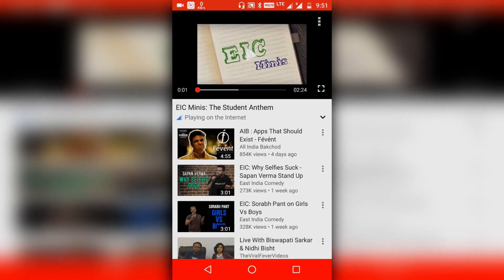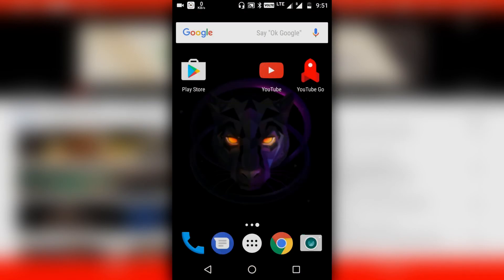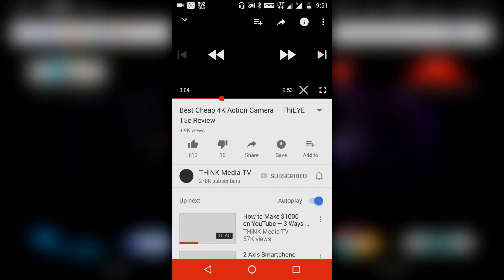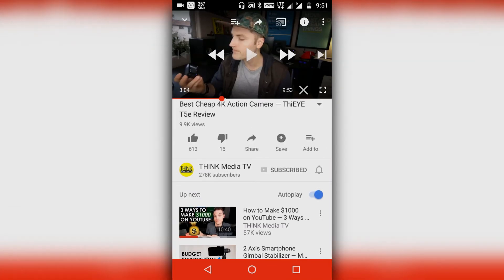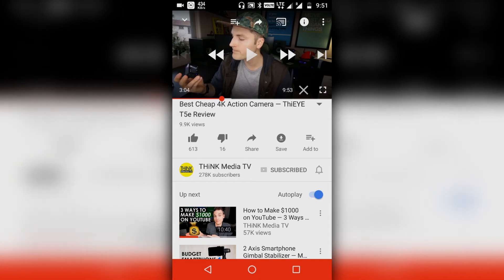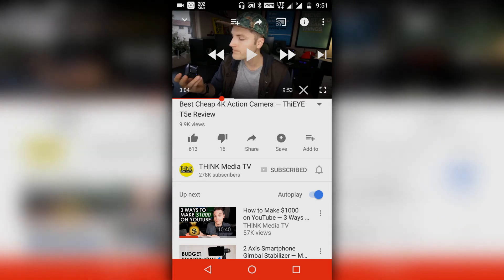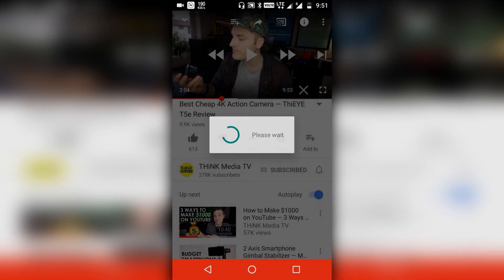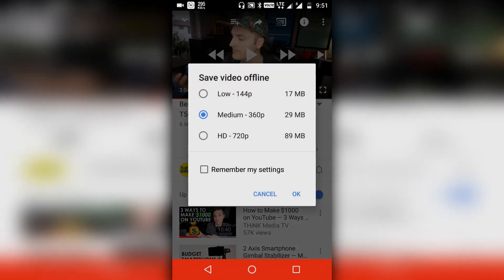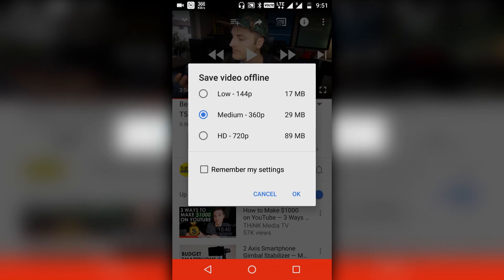Now let's close this application and compare it with the YouTube official application. As you can see, I've opened the YouTube application. Whenever you open a video you can like it, dislike it, share it directly, and you also have an option to save it. If you want to save it, different options are given: 144p resolution, 360p resolution, and HD 720p resolution.